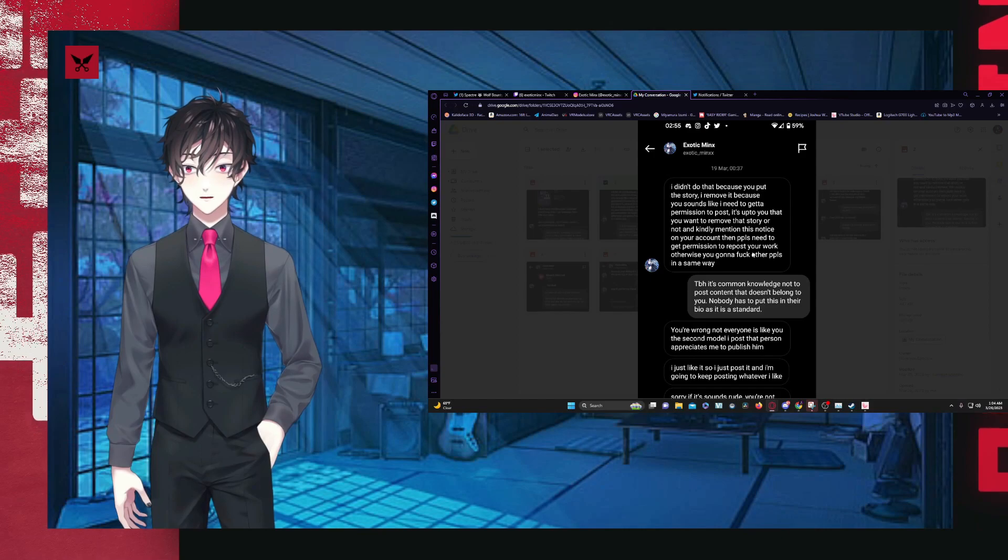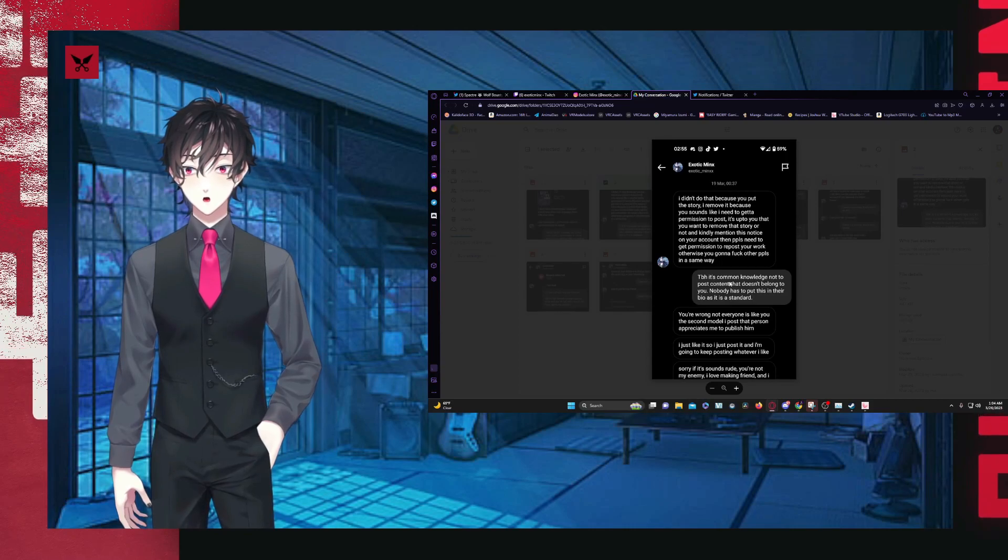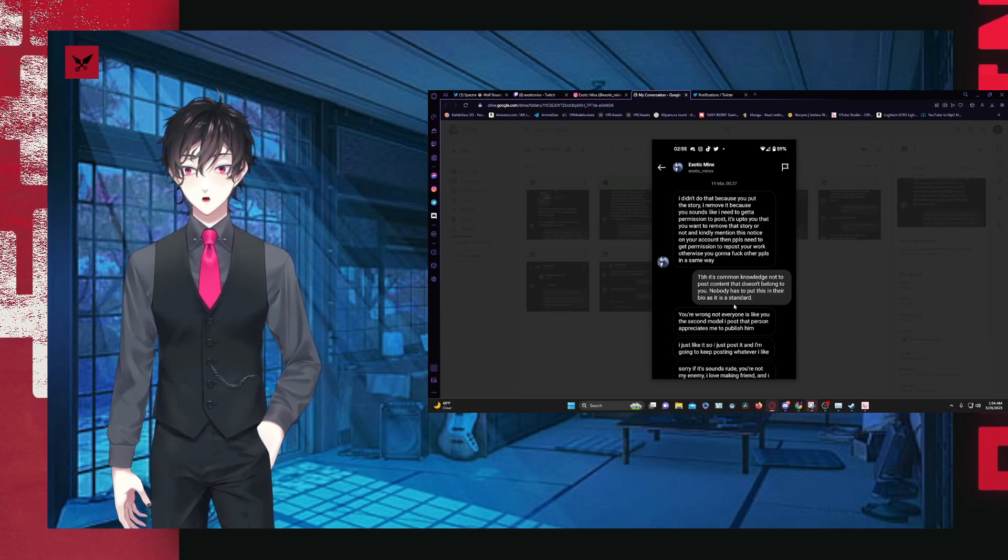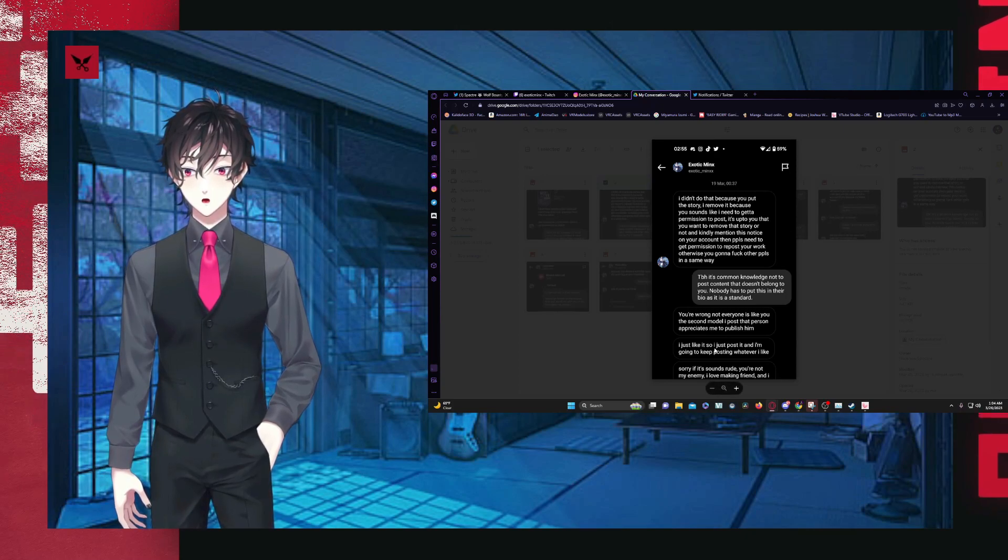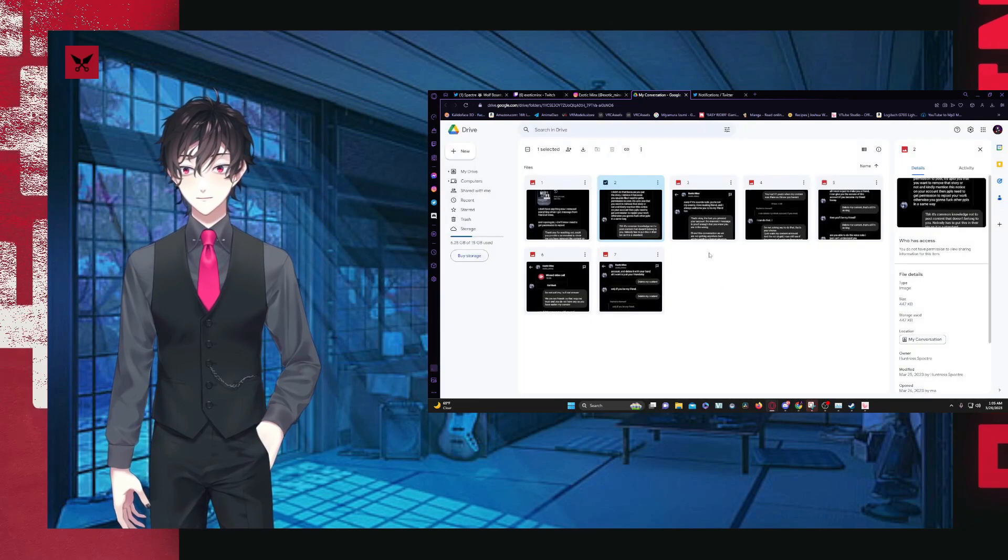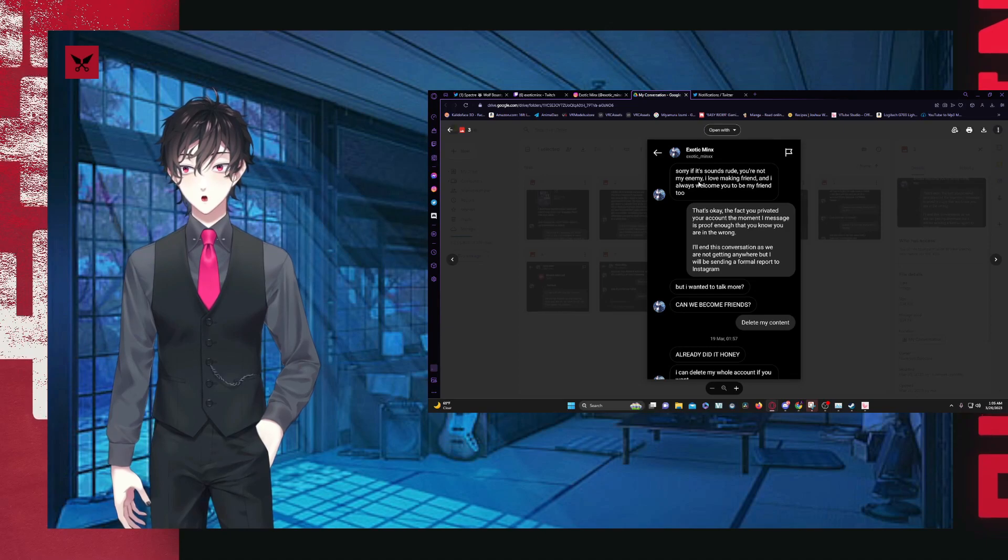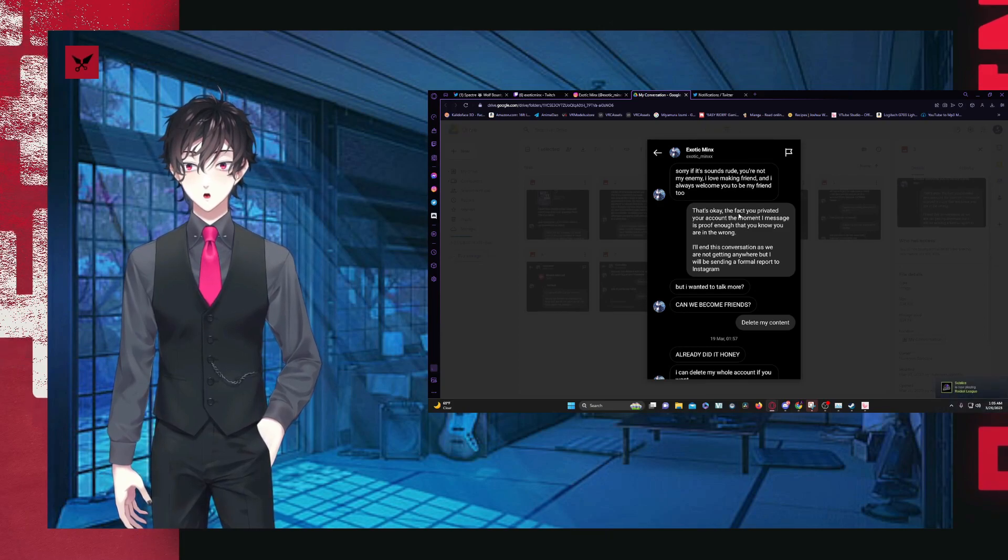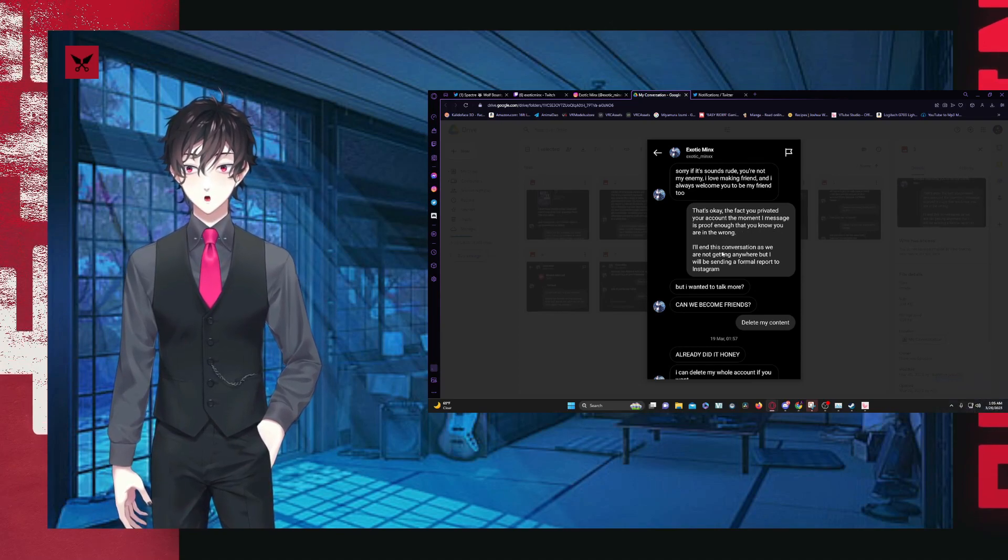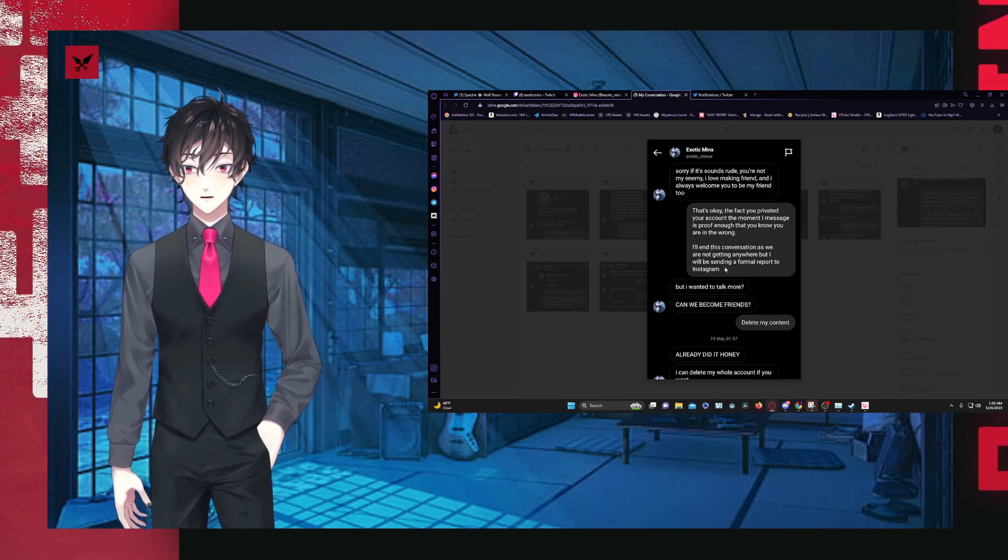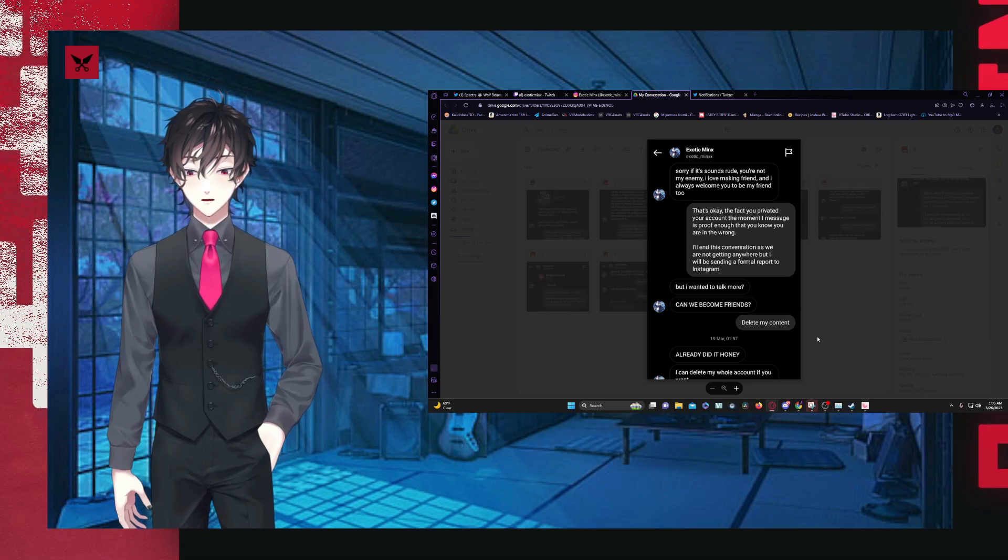I didn't do that because you put the story. I removed it because you sounded like you've got to get permission to post up to you that you want to remove its story, not kindly to mention this notice on your account. You will need to get permission to post your work. Otherwise you can affect other people's in the same way. She said to be honest, it's common knowledge not to post content that doesn't belong to you. Nobody has to put this in their bio. It is just standard. You're wrong. Not everyone is like you. The second model I post that person appreciates me publishing him. I just would like to say I'm going to be keep posting whatever I like. Sorry if this sounds rude, but you're not my enemy and I love making friends.